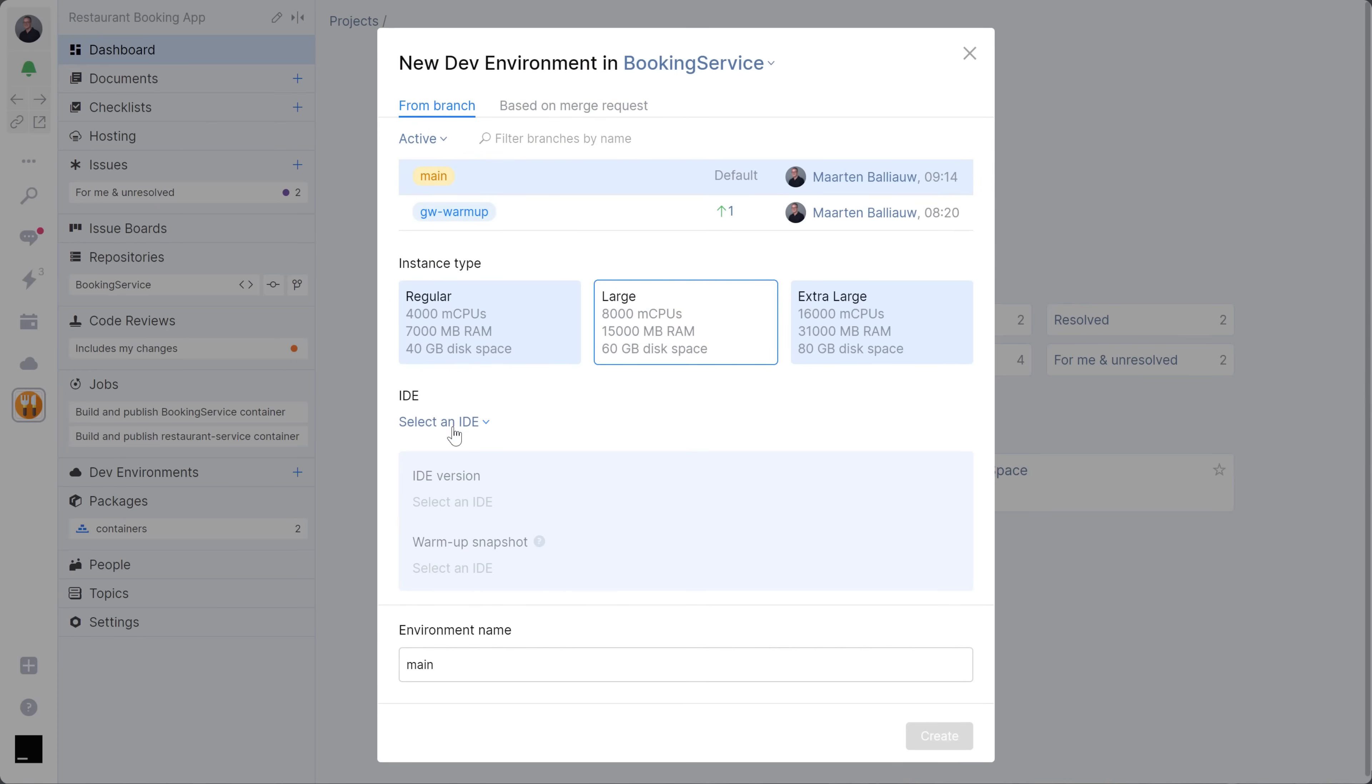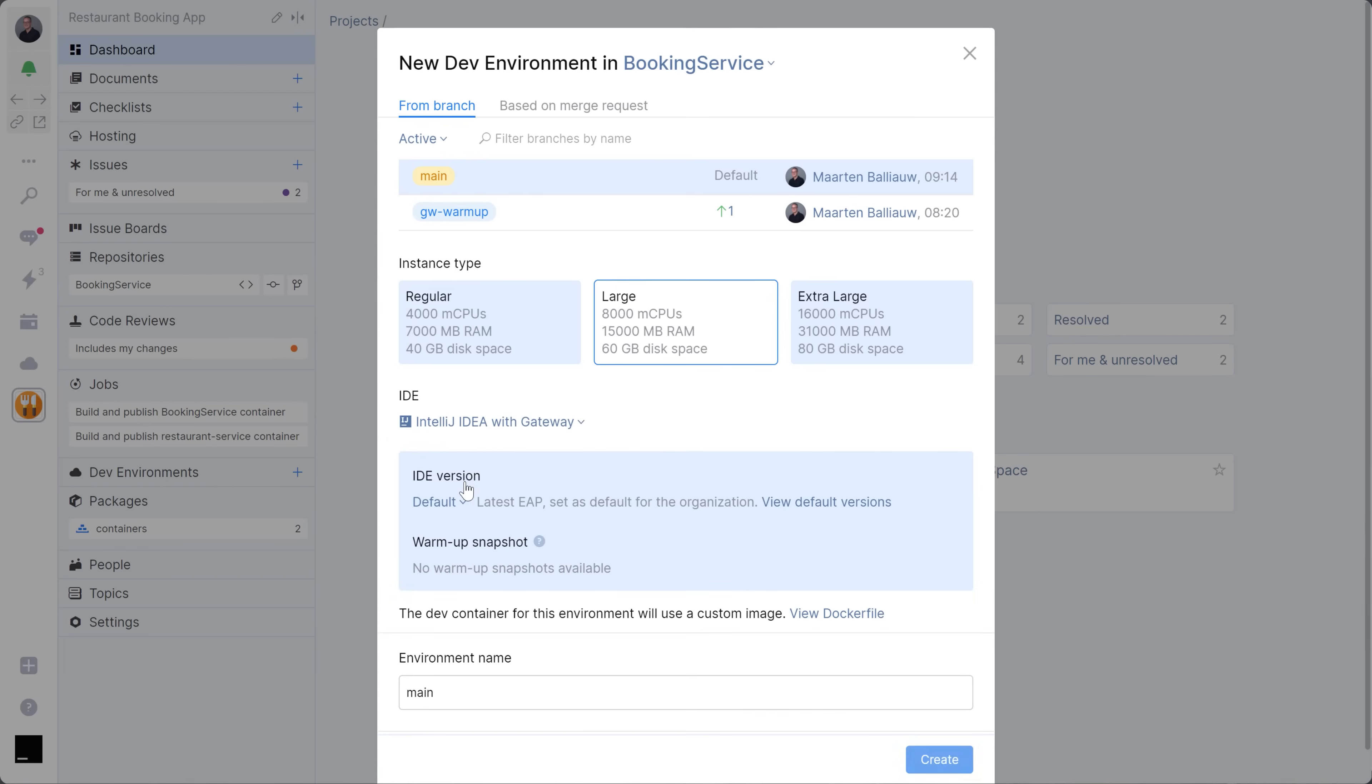Next, you can select the IDE that you want to work with and a version. I'll go with the default for our space organization here.